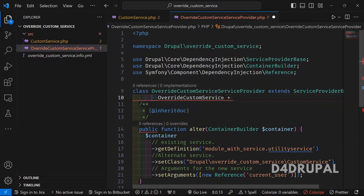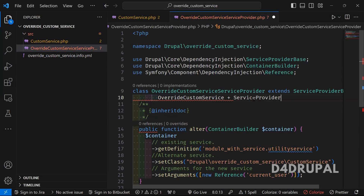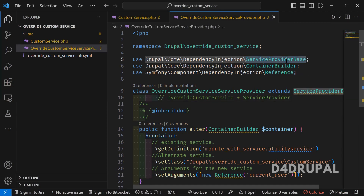Plus you have to append 'ServiceProvider' to the name. If you create this file with any other name, the service provider will not work to override any existing services. This is how you have to create the class name, and then I'll show you how to override this particular class to alter the existing service.